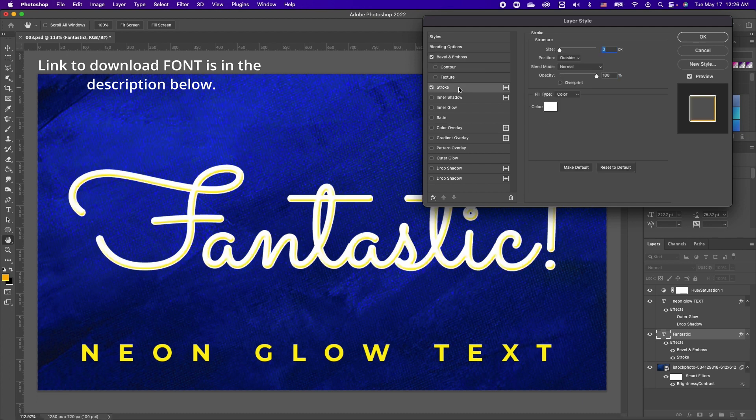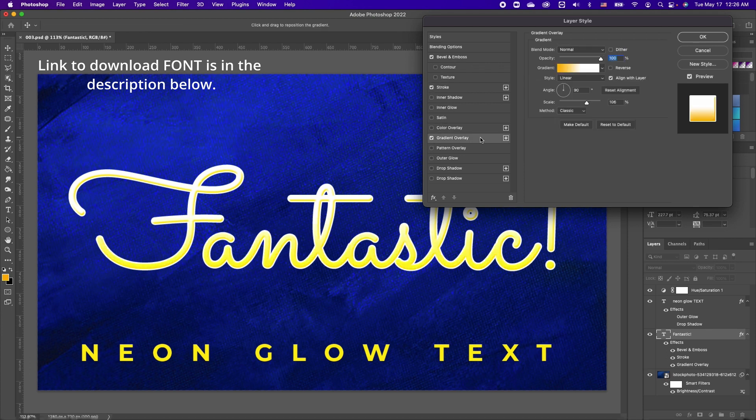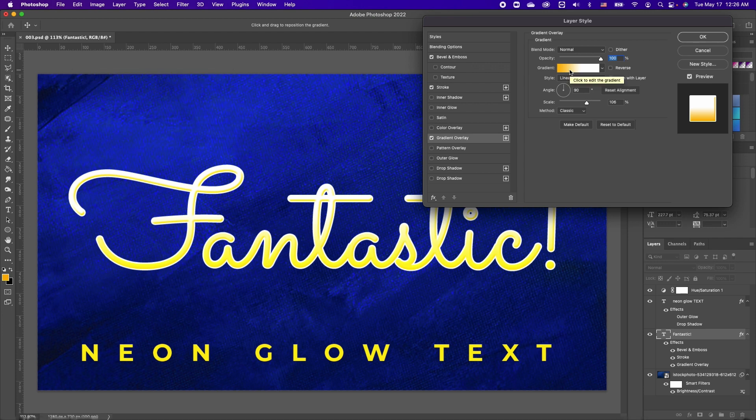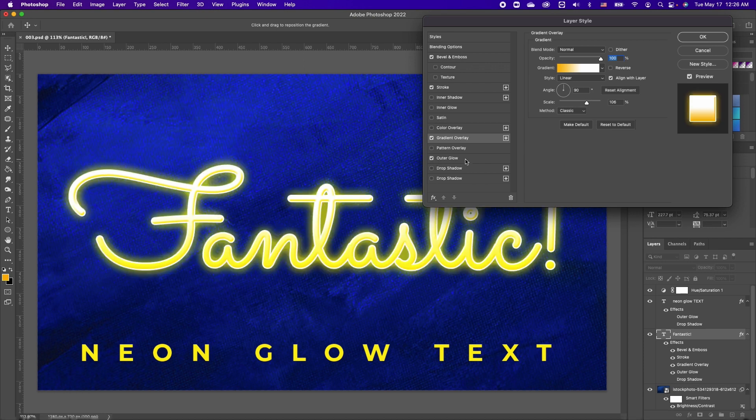Next, you want to add a stroke effect. Notice I'm only adding three pixels. The next thing we are going to do is add a gradient overlay. Now I have an orange or a yellowish to white, and then add an outer glow.